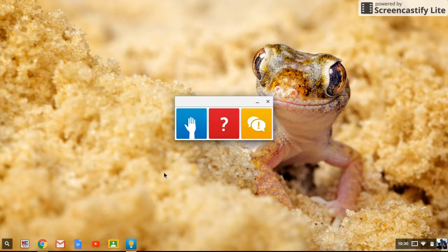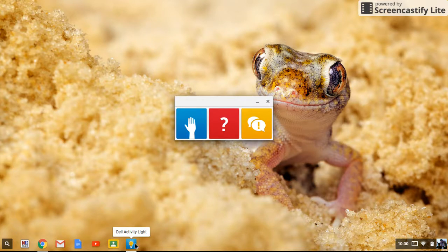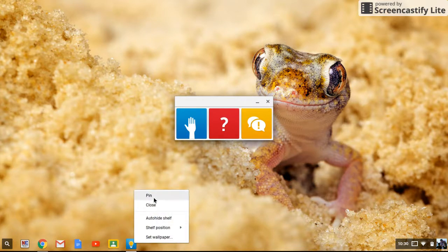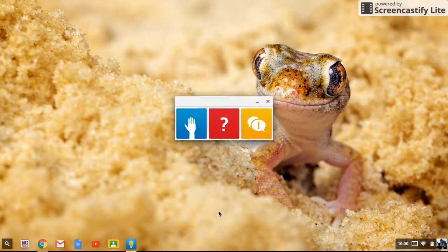Now, before we do anything else, I want to show you how to pin it to the shelf. And again, I'm going to show you why in a second. We right click on that on the shelf and we click pin, and now it's there forever. If I turn it off, it's still there, and now I turn it back on.